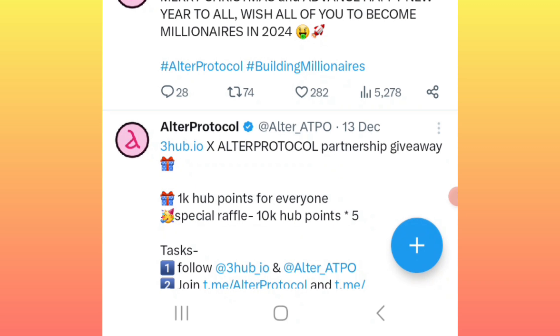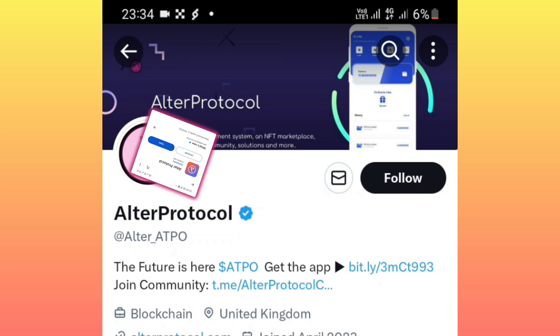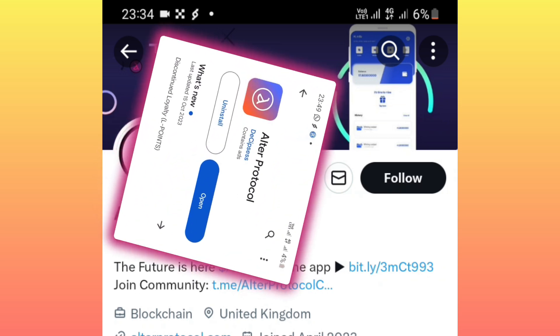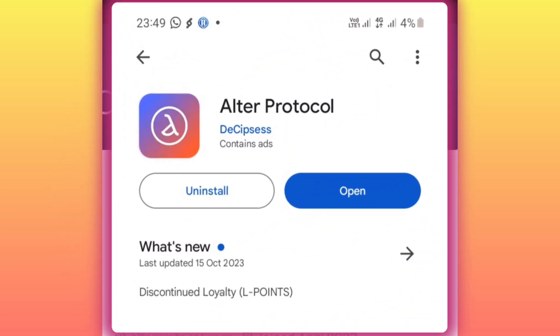The very first thing: check on this video description, click on the first link, and it will take you to the place where you'll be supposed to download the Alter Protocol application. After downloading the application, simply click to open it.